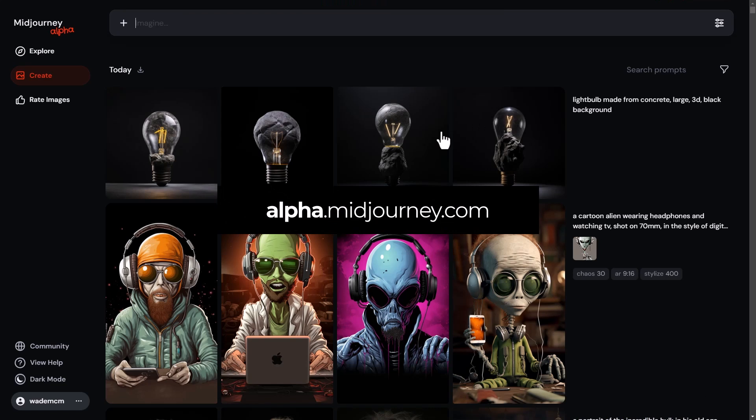This is the start, just the beginning of what the Midjourney website can become. This is alpha, so I highly recommend if you're a Midjourney user with over 10,000 generations, head to alpha.midjourney.com, have a play with this, and let me know what you think.